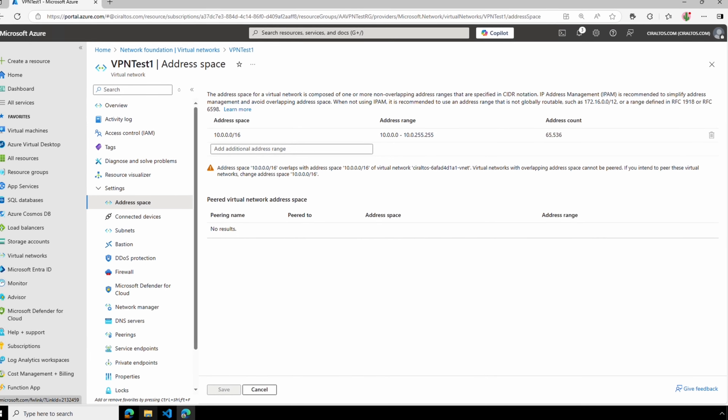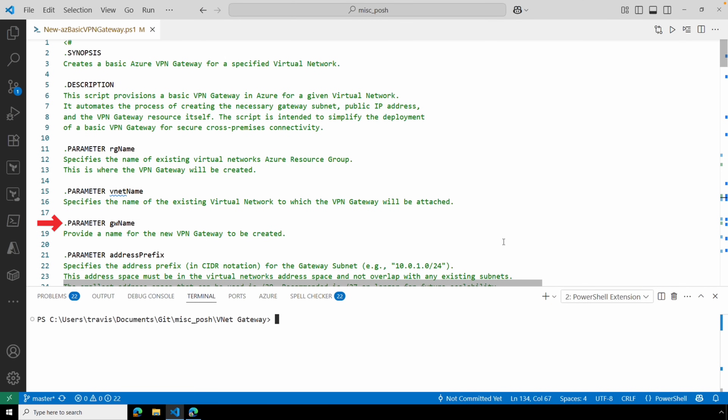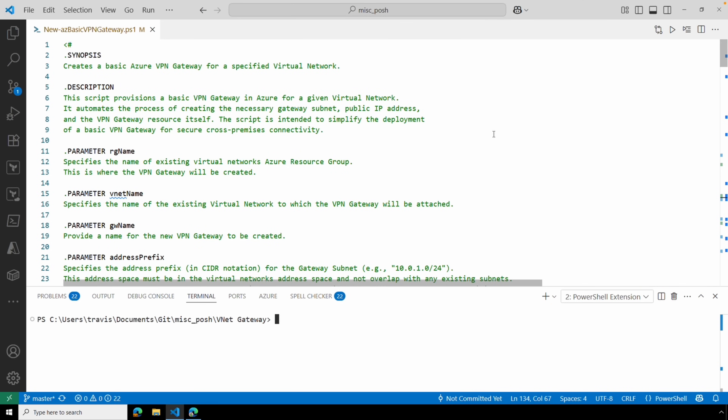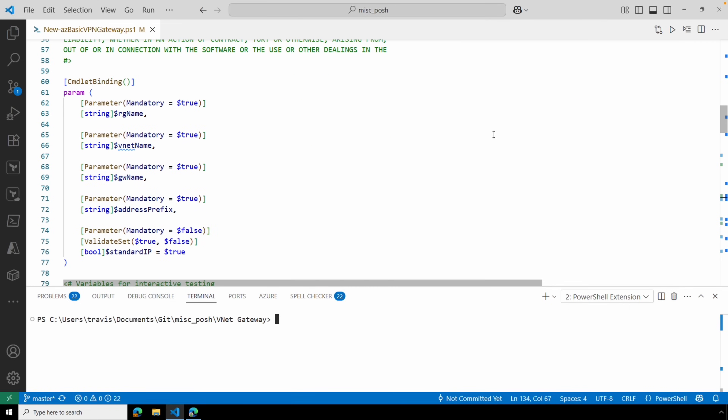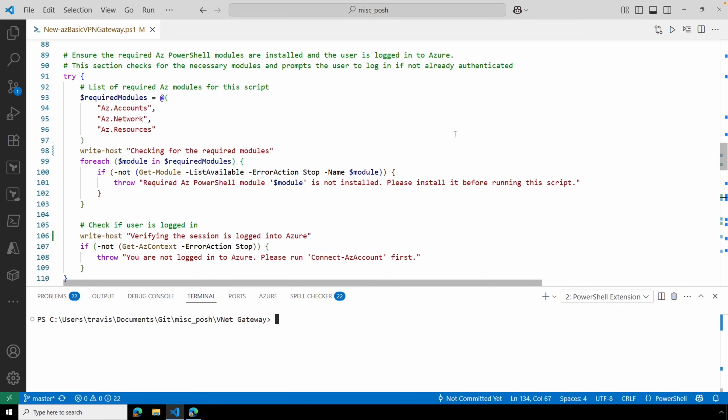Back in VS Code, we also need a name for the new gateway. There's information about the parameters in the script as well as an example command. The link is below. The script will use a standard public IP address by default. The basic IP SKU will be retired at the end of September 2025, so if needed set StandardIP to false — but I suggest leaving it as the default true for a standard public IP SKU. The script will verify the required PowerShell modules are installed and that you're logged into Azure. Make sure the account has rights to create a new subnet, public IP address, and gateway in the resource group.